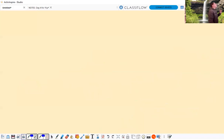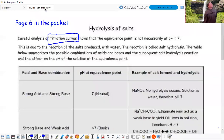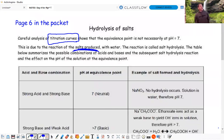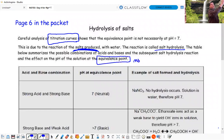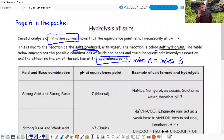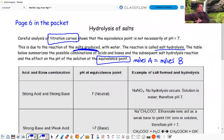This reaction of salts with water is called hydrolysis or salt hydrolysis. The table summarizes possible combinations of acids and bases, the subsequent salt hydrolysis reaction, and the effect on pH at the equivalence point. The equivalence point is where the moles of acid equal the moles of base - it's a limiting reactant problem where both acid and base are limiting, leaving only products.